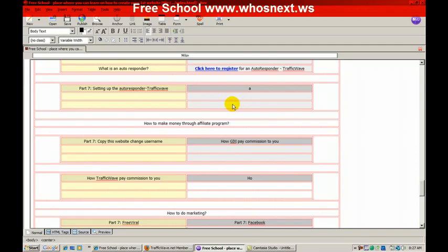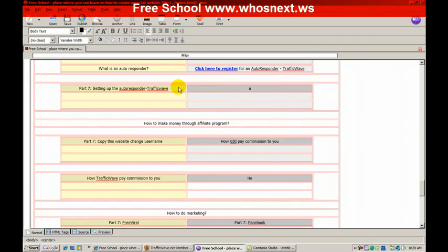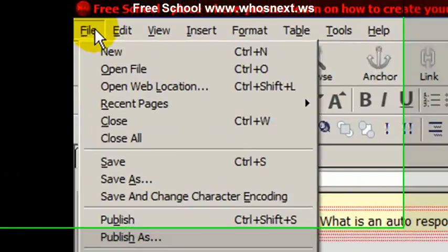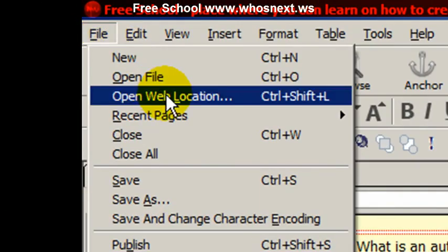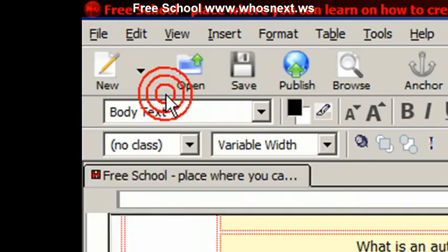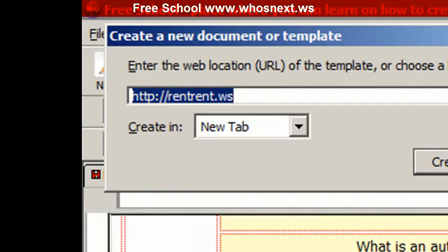So I assume that you have the username for both of the affiliate programs just now. What you're going to do is simply go to NVU and then open web location.